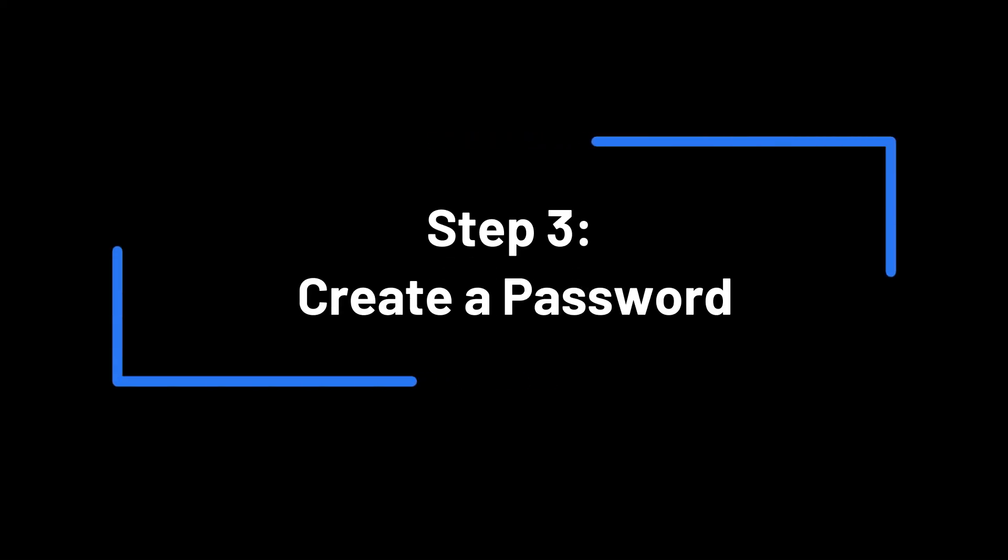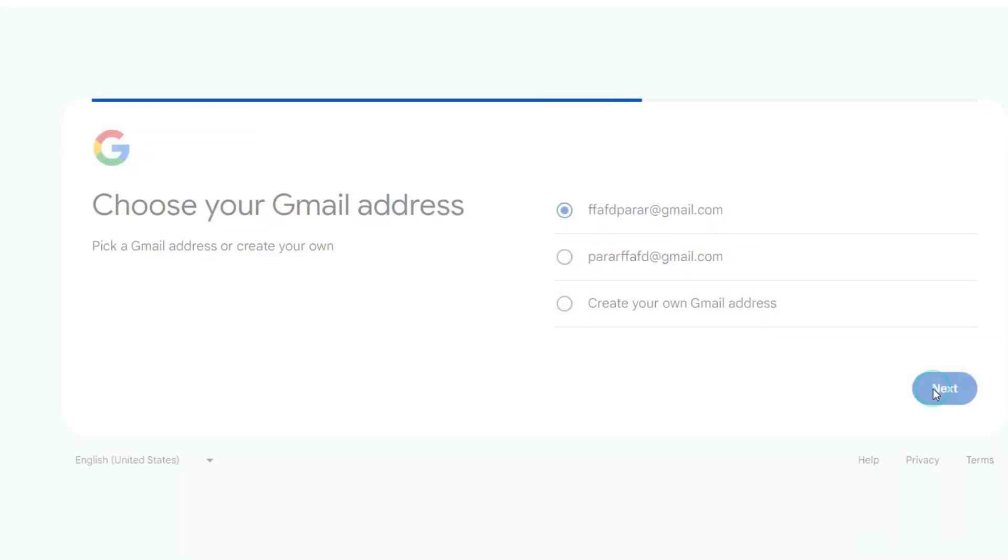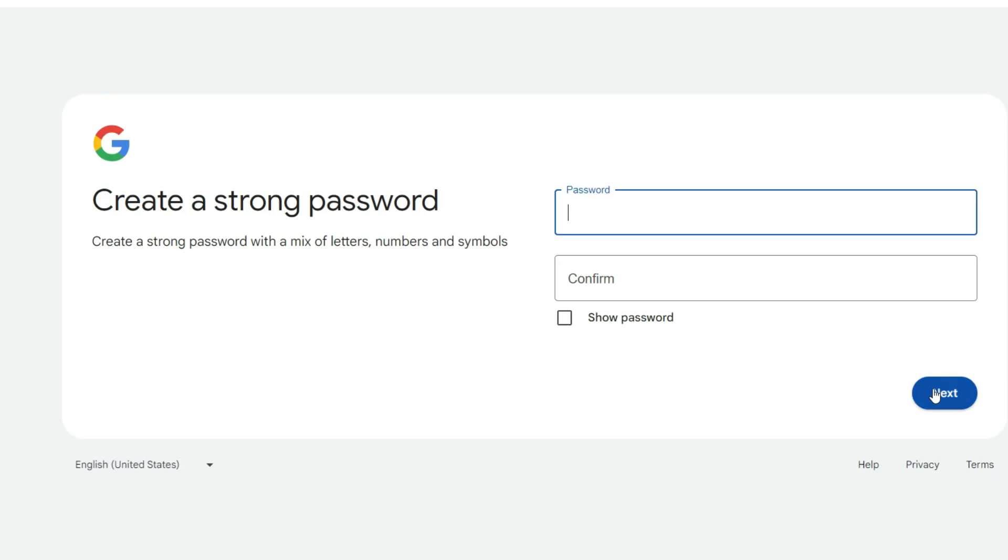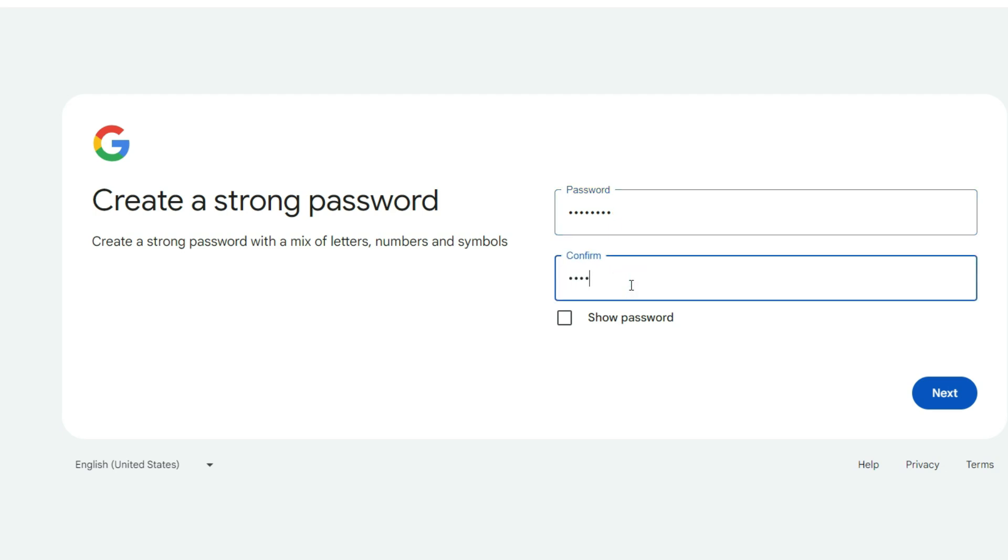Step 3: Create a password. Now, create a strong password. Make sure it's something you'll remember, but also difficult for others to guess. It should be at least eight characters long and include a mix of letters, numbers, and symbols.